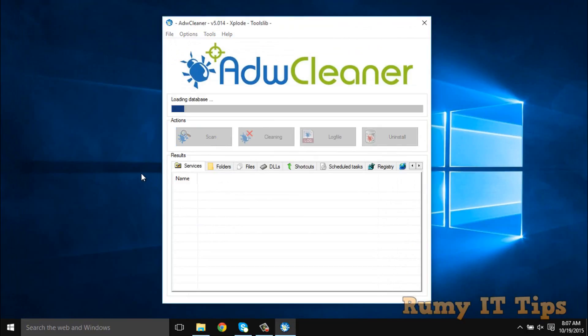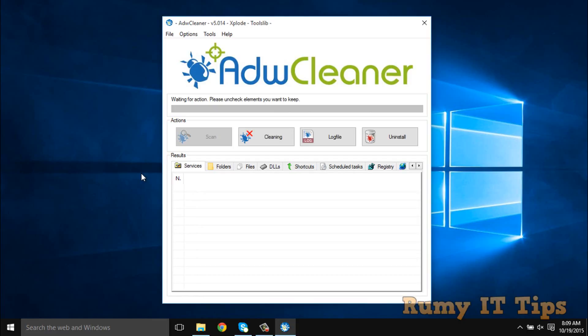The scan will now try to find all files — your scheduled tasks, your registry keys, your browsers, your files — each and everything is going to be checked by this software. Nothing to worry about; you just have to wait and watch. It completely depends on your infection level how long it takes. As you can see, it's going fine now.